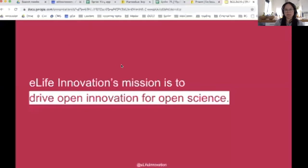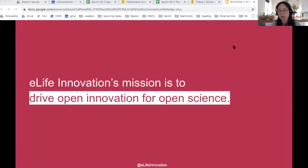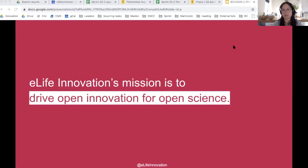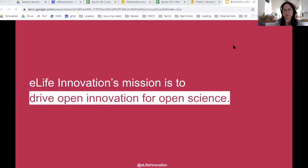This particular part regarding technological innovation is done by the Innovation Initiative. The mission of this initiative is to drive open innovation for open science. We're specifically talking about supporting the development of open source tools and projects and working with the community around open source for open science.